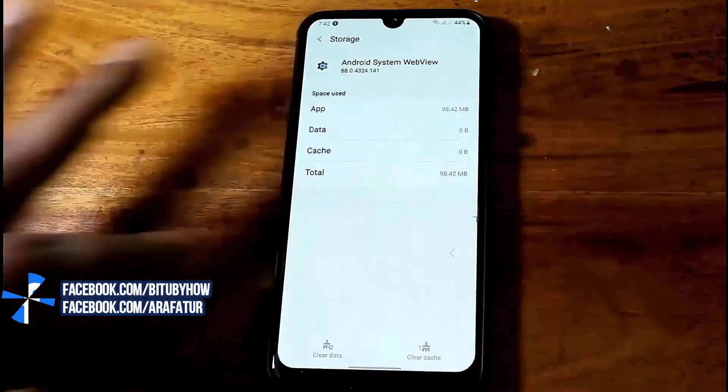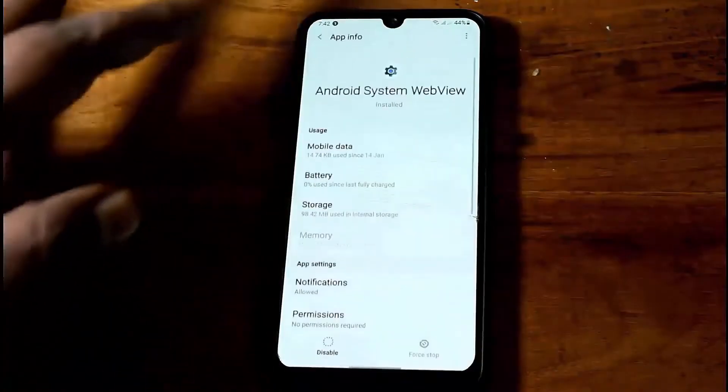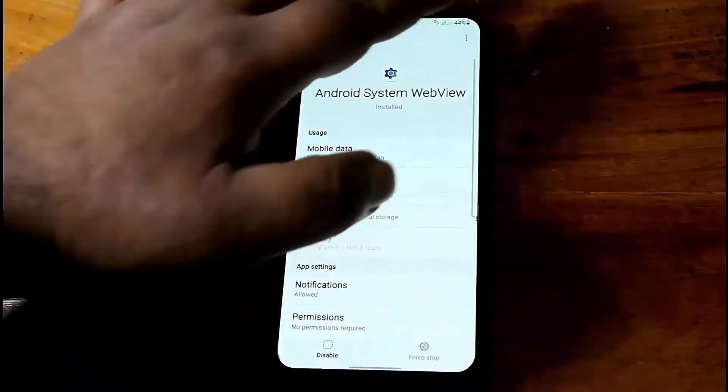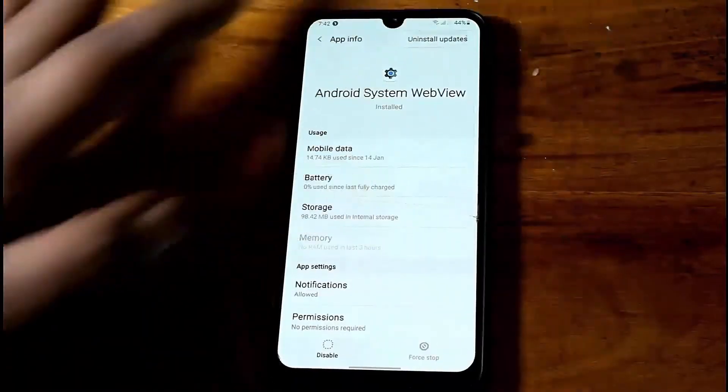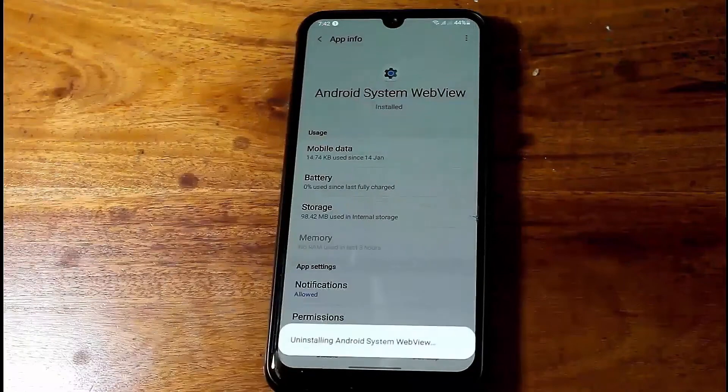Move back and tap on the three dots. Tap on Uninstall App, then tap OK.